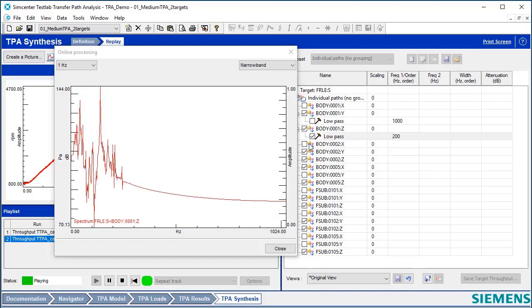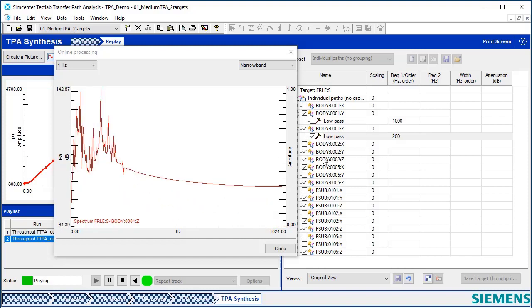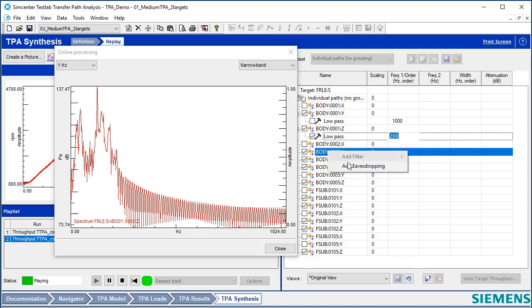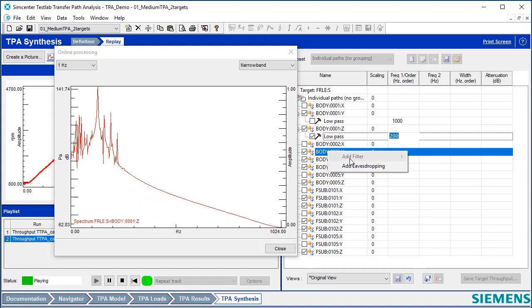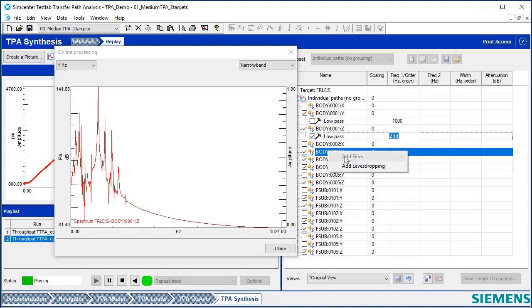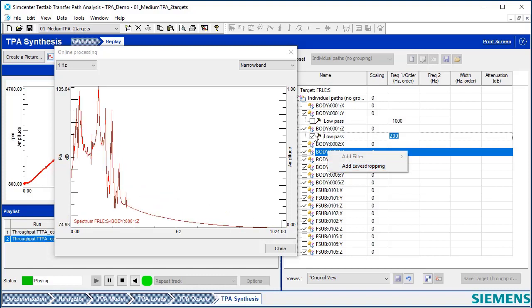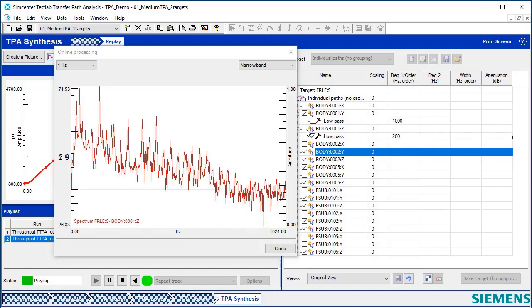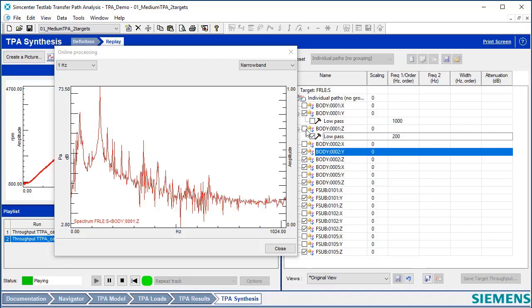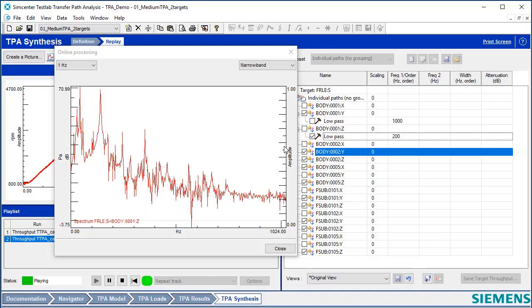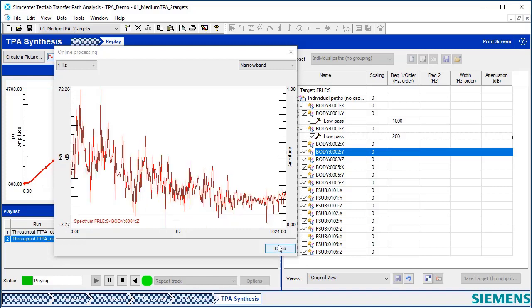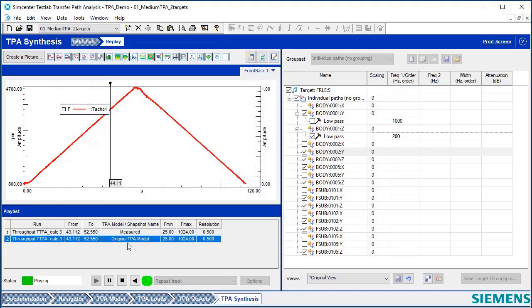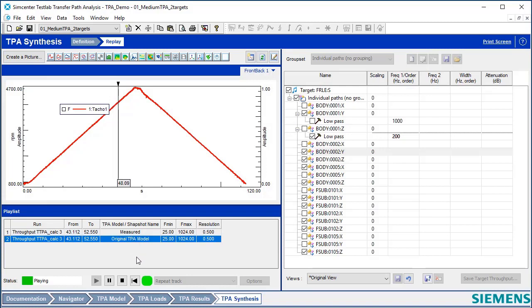And so on any one of these individual paths, I can add a filter if I want. I can turn the path on and off, take it out entirely and hear the effect. And if I even had paths with modifications applied and things like that, I could listen to those as well.